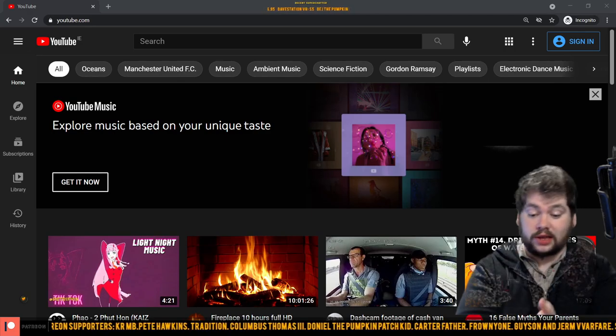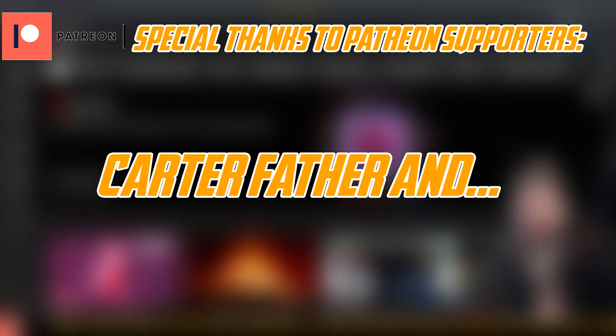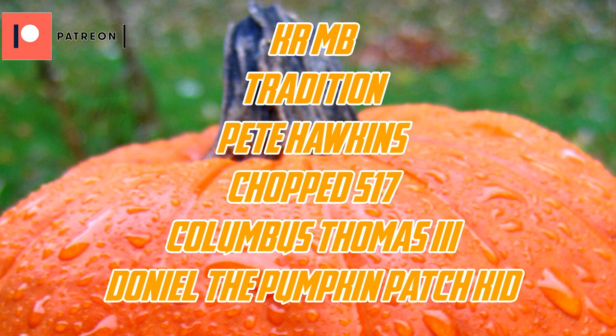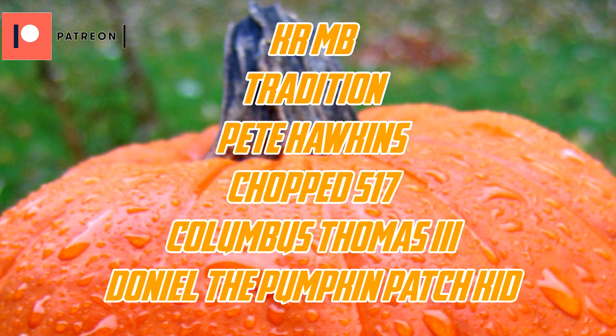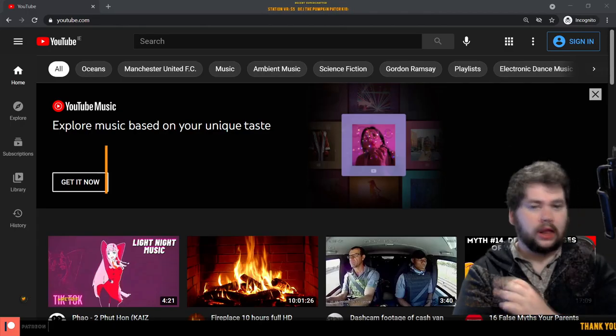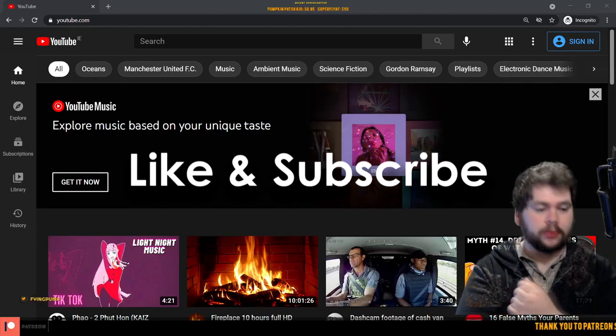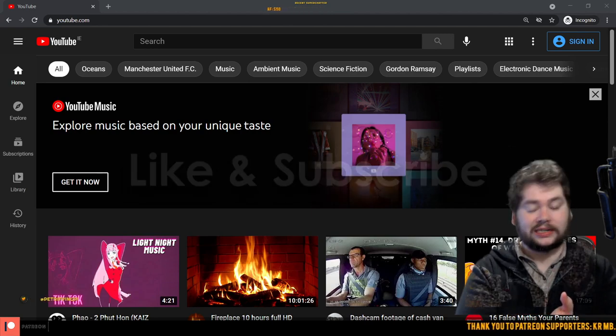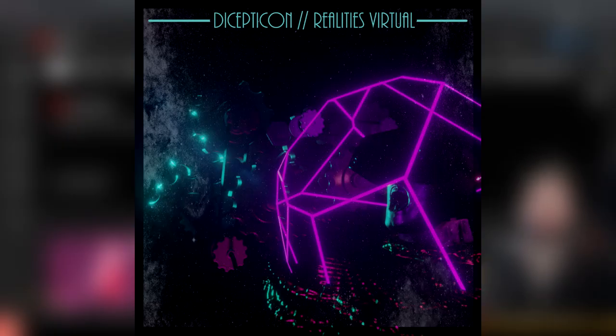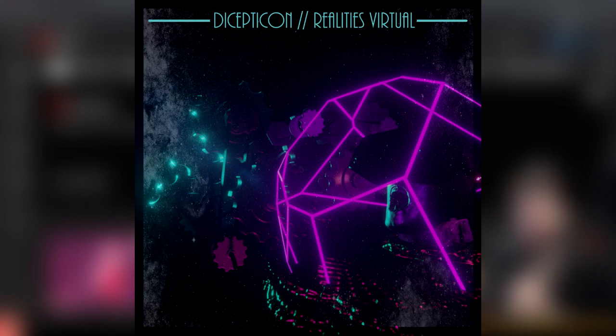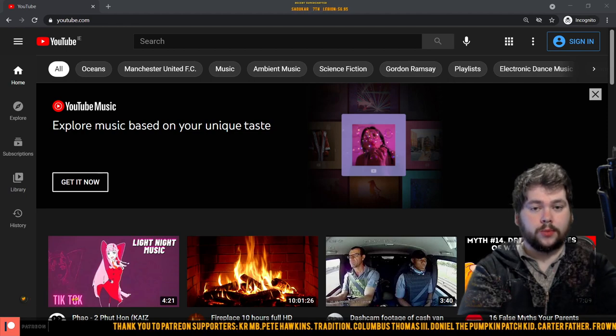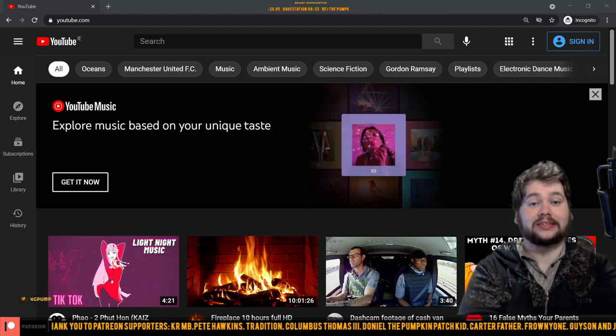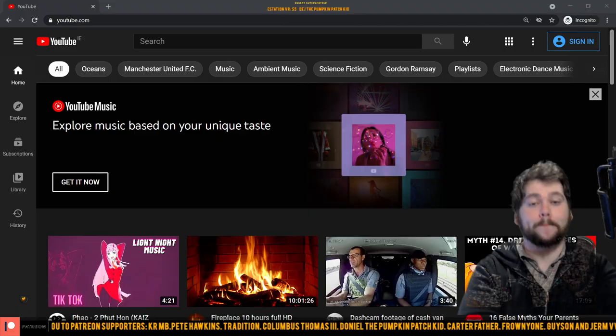So I'm just going to end the video here I guess. Before I do, let me thank my Patreon supporters for helping me out on this channel. Their names are on the screen as we speak. In particular, the top tier Patreon supporters: Tradition, Pete Hawkins, Columbus Thomas III, Daniel the Pumpkin Patch Kid, and Chopped 517. Thank you very much for that continued support lads, it is very much appreciated. If you'd like to help me on Patreon as well, you can do so, the link to that will be in the description. If not, like, comment, subscribe, all that usual YouTube shite will be very much appreciated as well. Finally, before I go, let me thank Decepticon for letting me use his music in all of my videos. You can check him out at Decepticon.com, link in the description. With that said, thank you very much for watching. Please stay nice and moist.